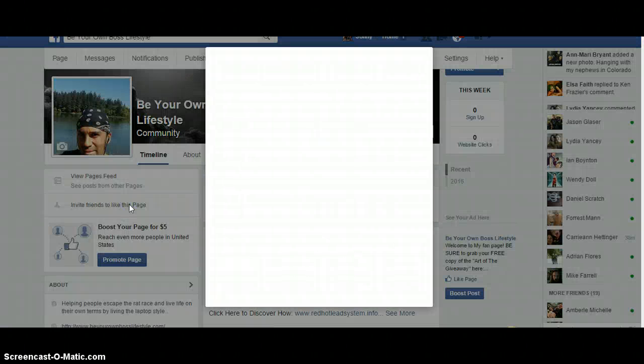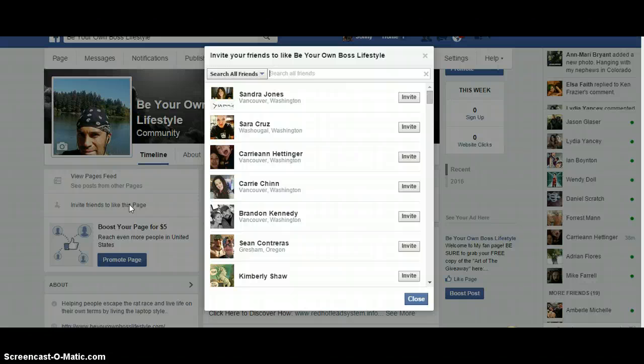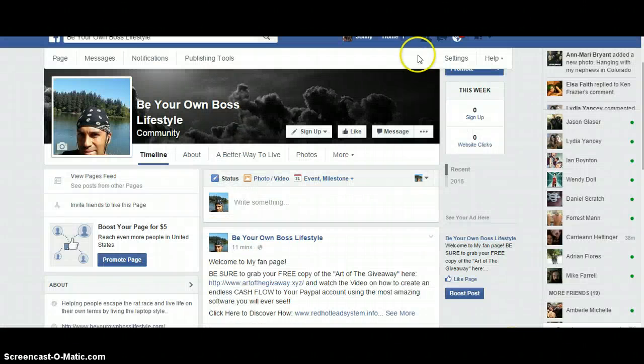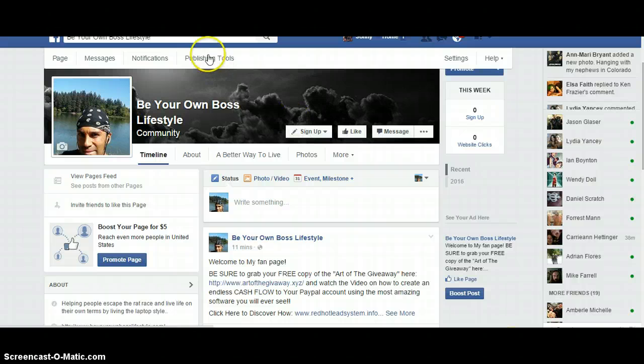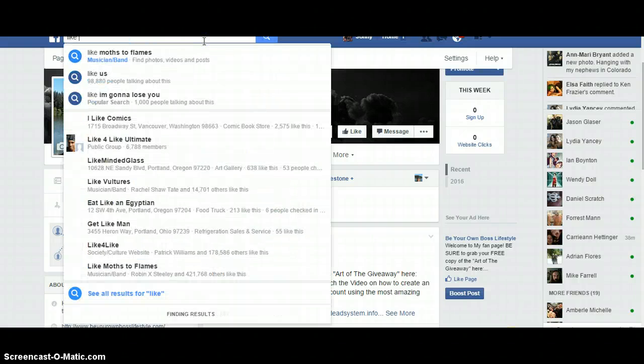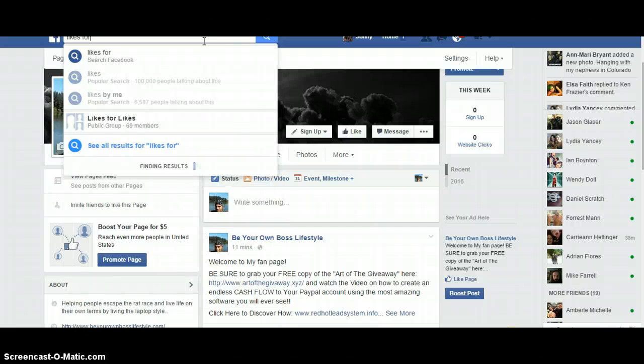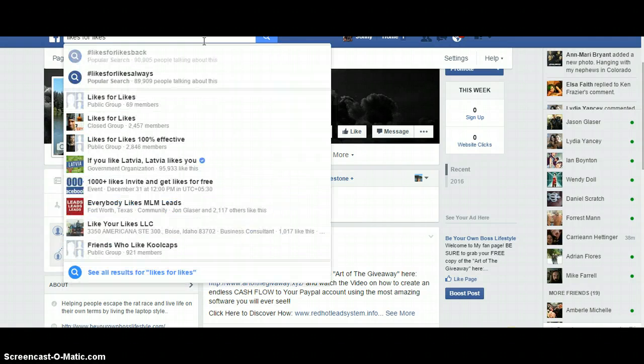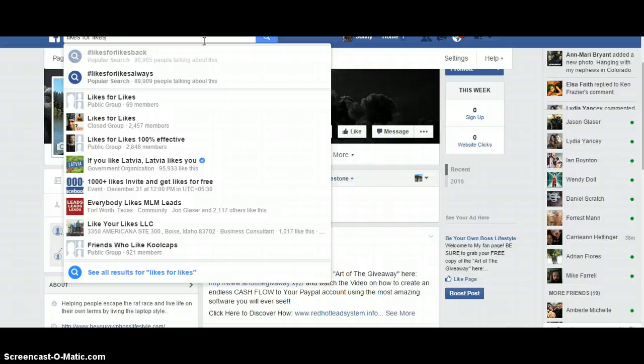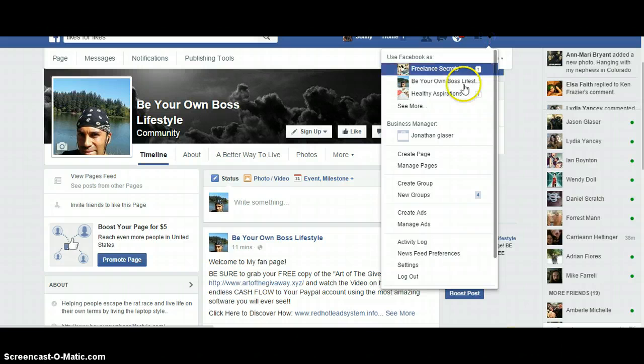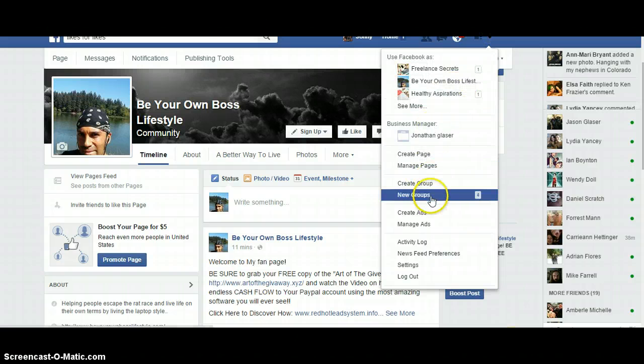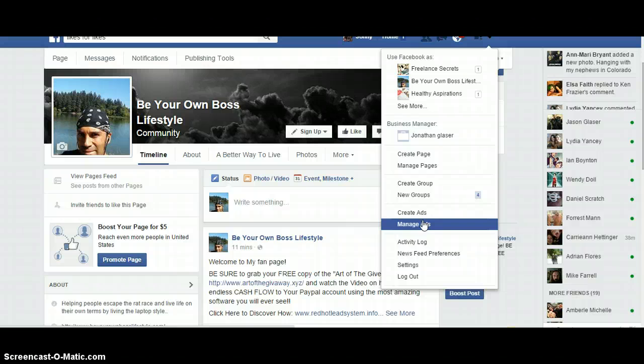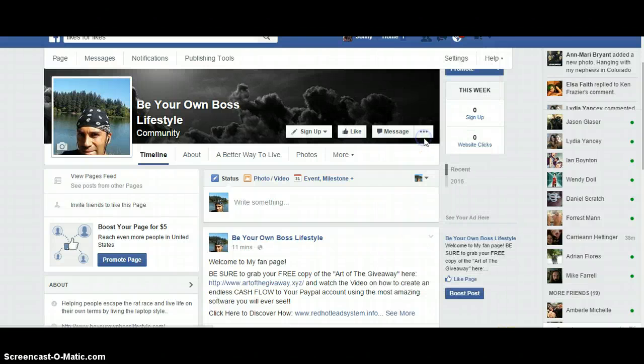Now we're going to run likes to your page. As I mentioned in the previous video, you can come here and send as many people invites as you want to your page - all your friends. You can even type in likes for likes in your search bar and you will find groups that you can post your fan page link in and trade likes for likes.